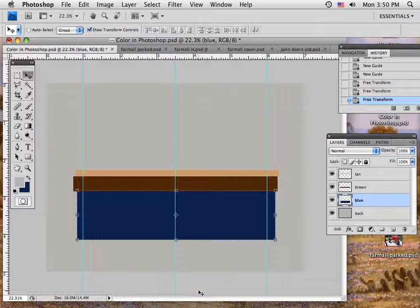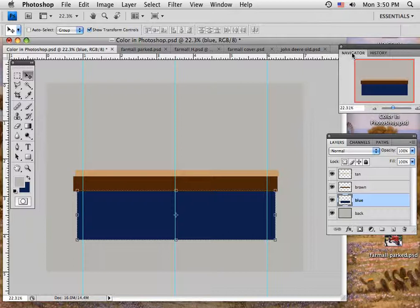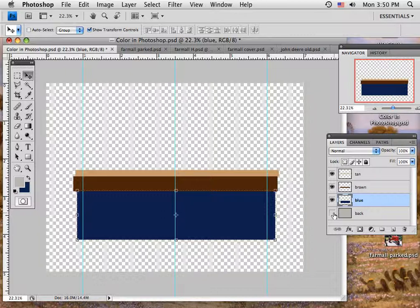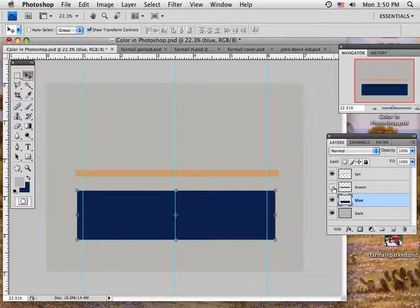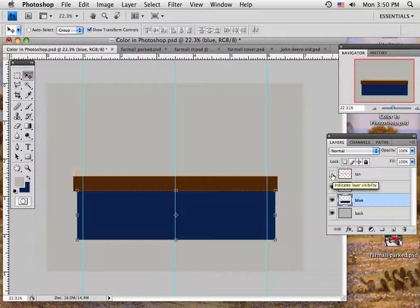Let's look at a few color things out here to deal with. I've got my page set up here with a 5x7, I've got a gray background, I've got a blue rectangle, I've got a brown rectangle and I've got a tan rectangle.